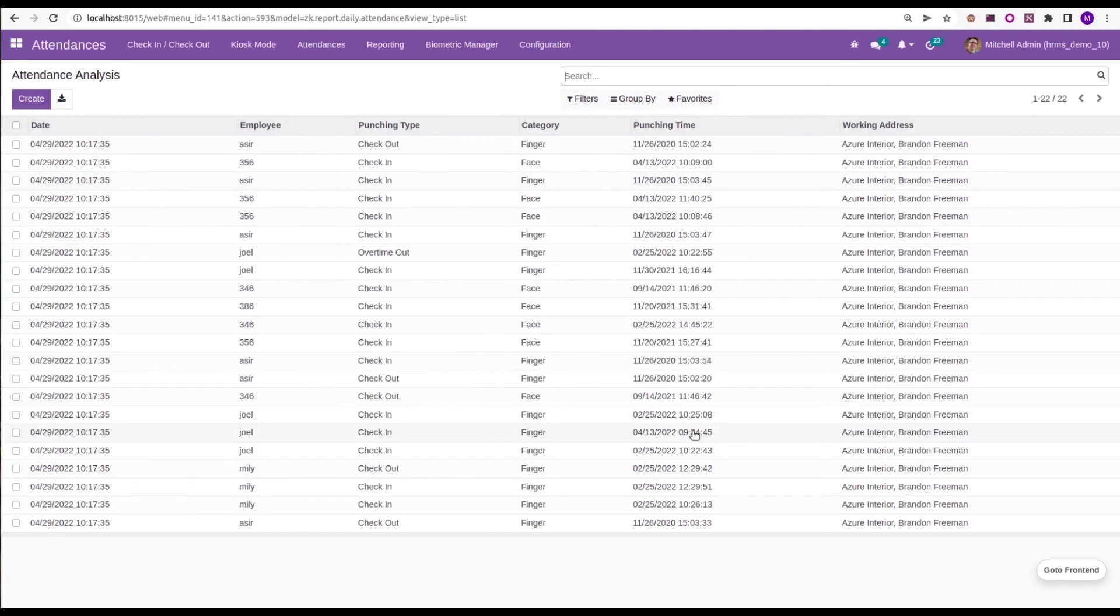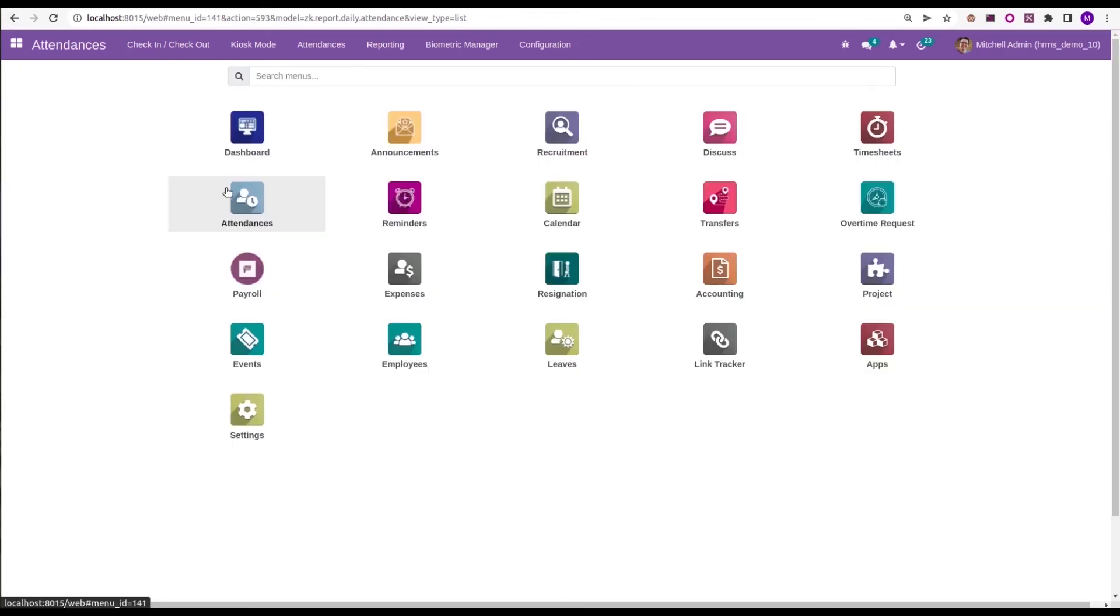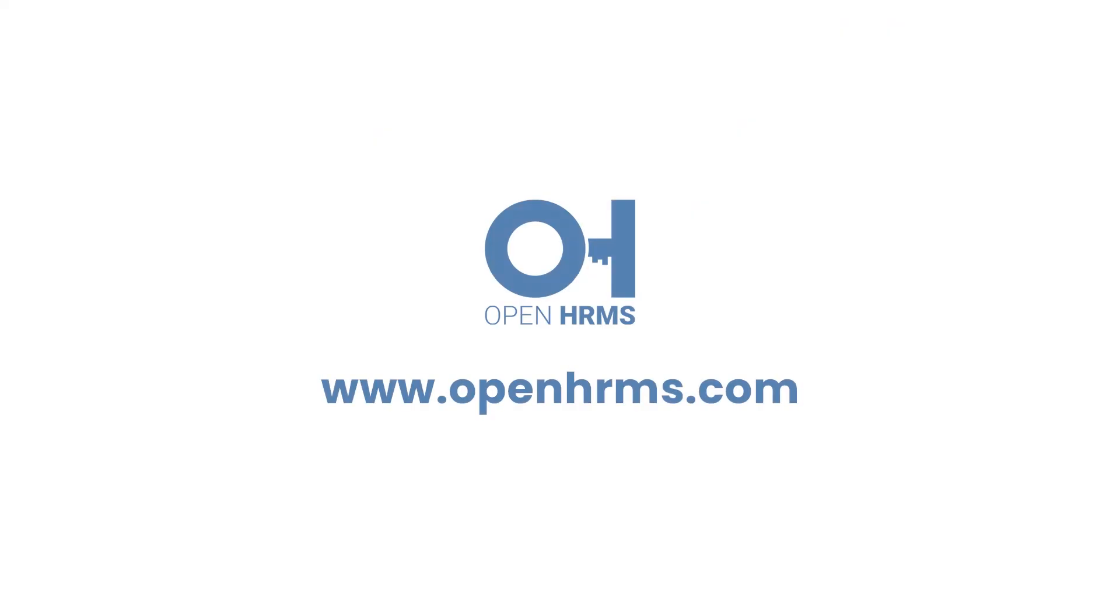That's all about the feature of biometric device integration which helps to automate HR attendance within our organization. Thank you for watching the video. If you want to know more details about openHRMS, you can visit openhrms.com.